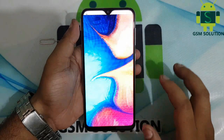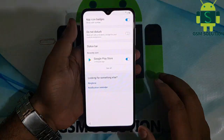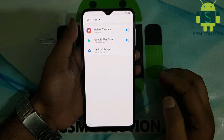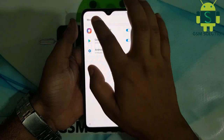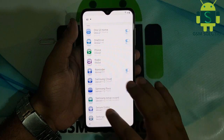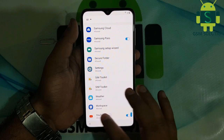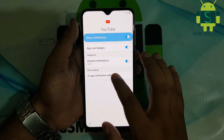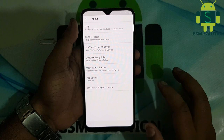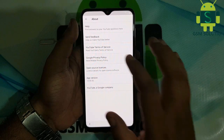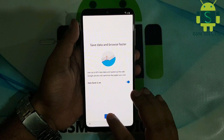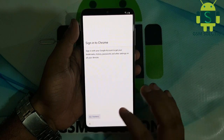Go to notification settings, then go to YouTube app notification settings, then go to About, and last open Google privacy policy. Now Google Chrome is open.